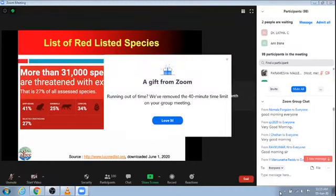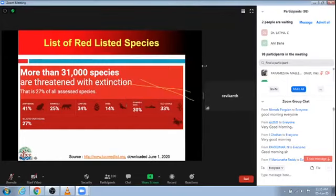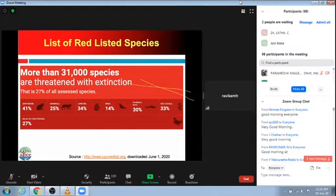If you look at the IUCN red list, there are about more than 31,000 species of animals and birds threatened with extinction. These are just 27% of all assessed species — not all species have been assessed. Among the assessed species, 27% are threatened with extinction. These include about 41% of amphibians, 25% of mammals, 34% of conifers, 14% of birds, 30% of sharks, and about 33% of coral reefs and crustaceans.